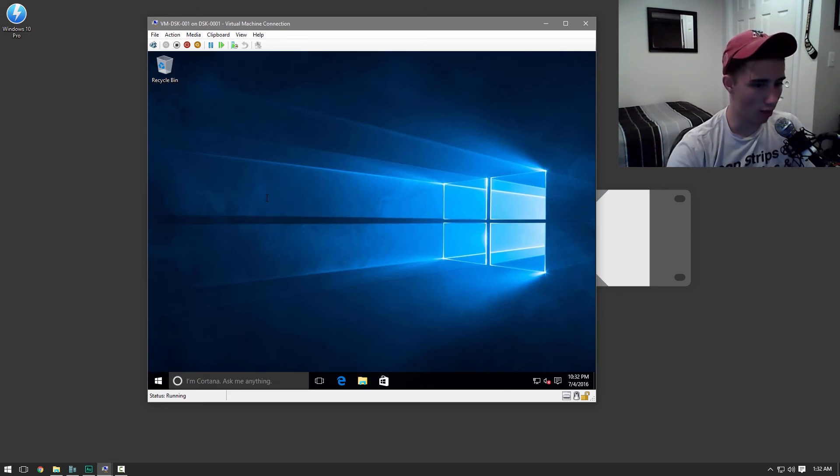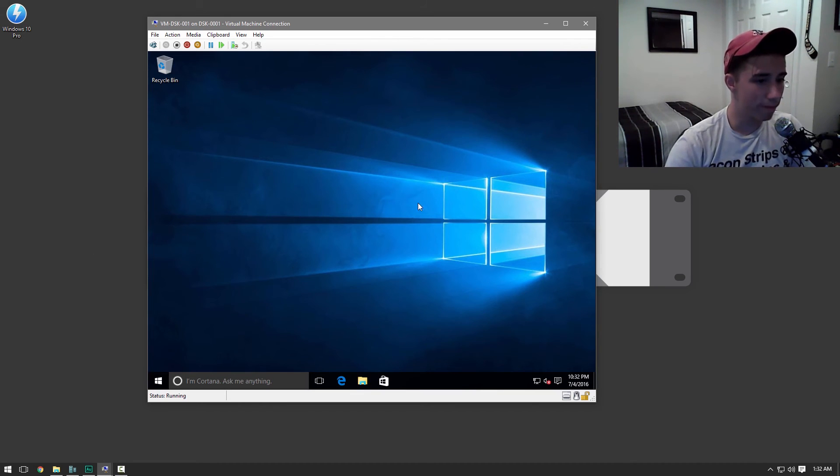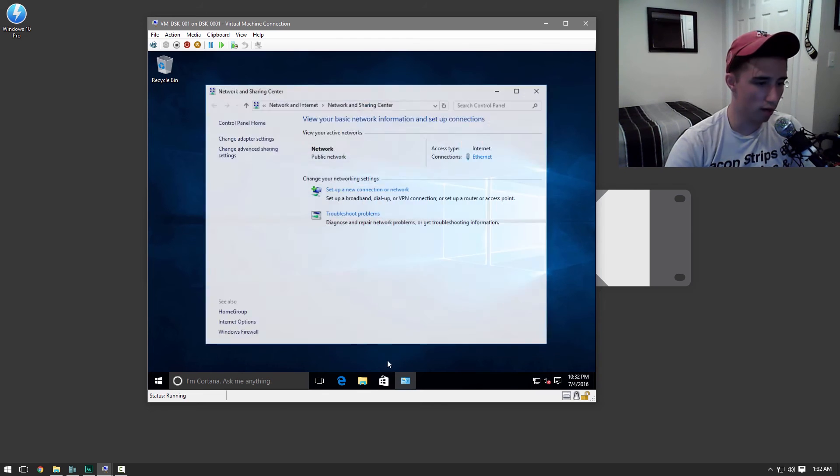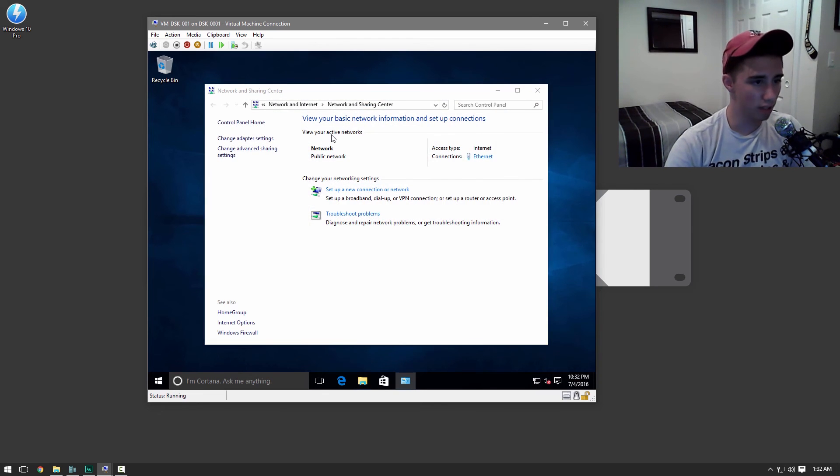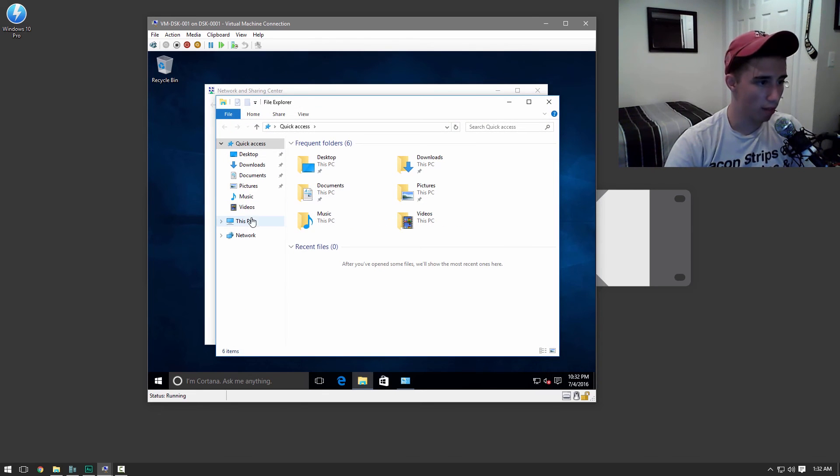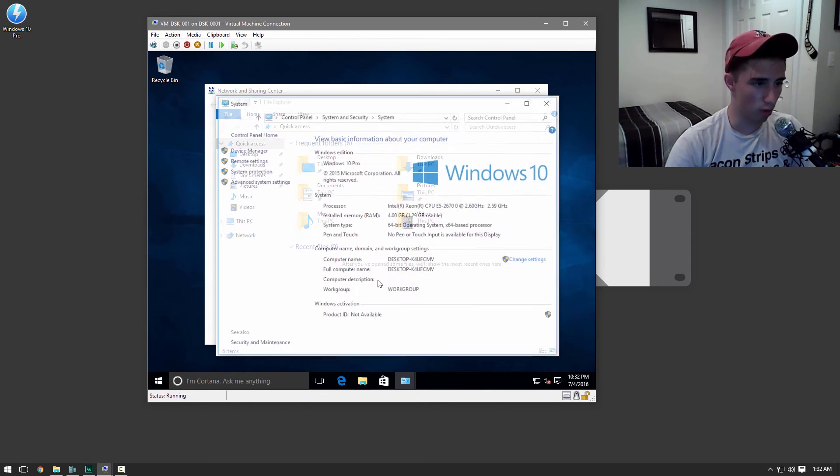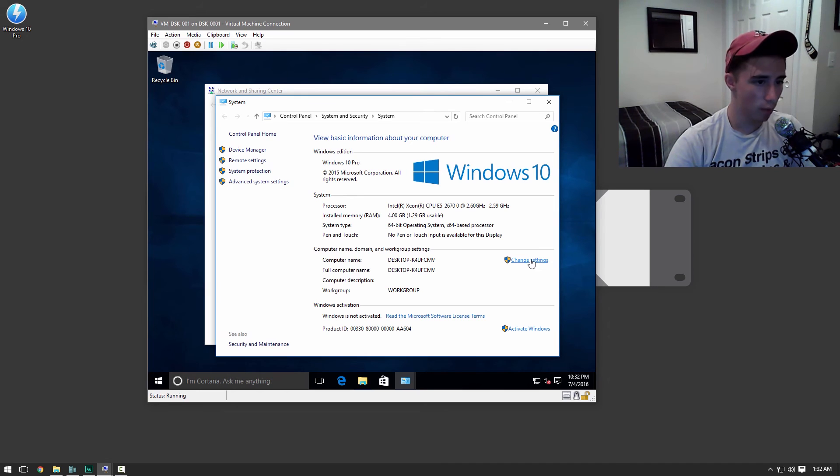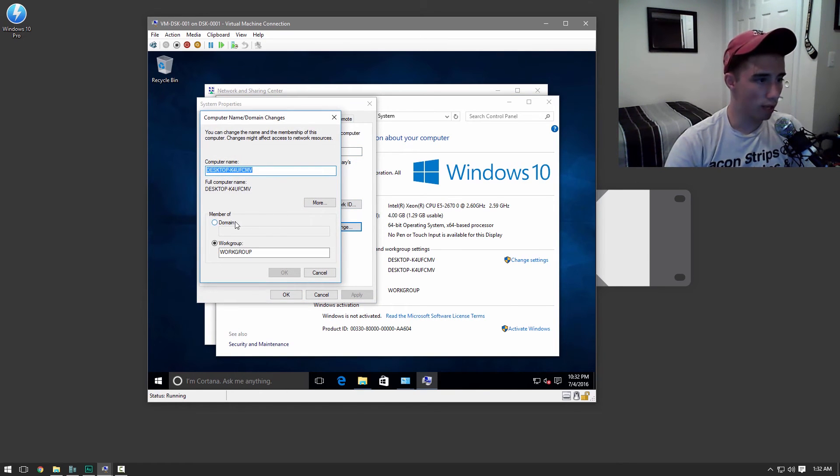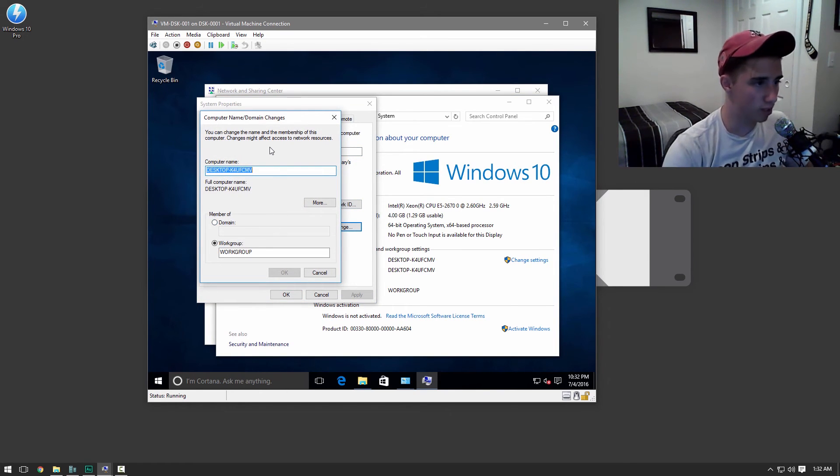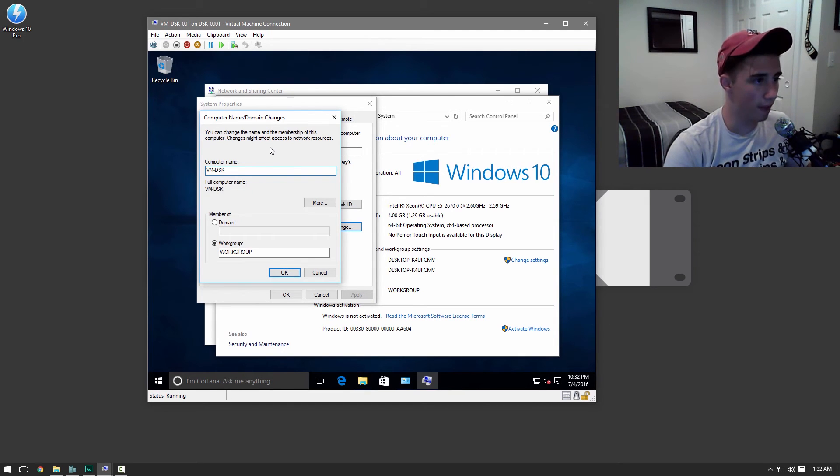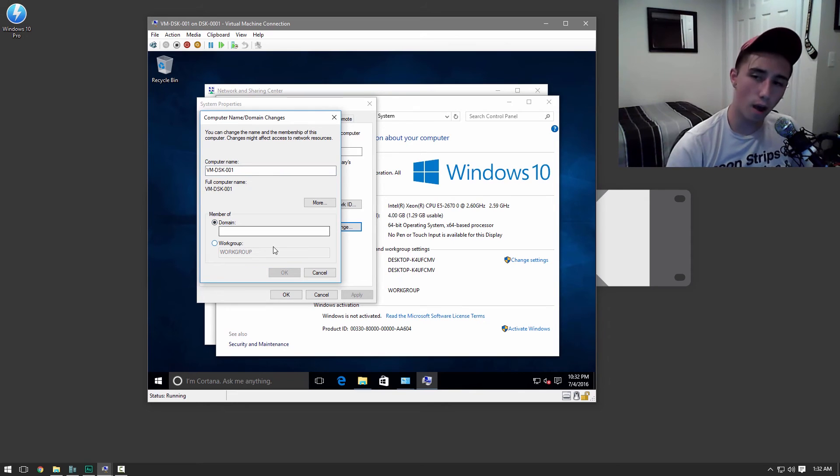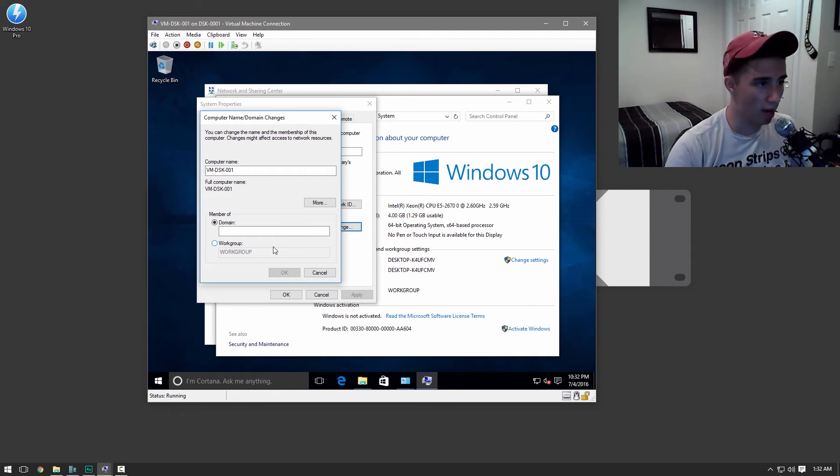The very first thing we're going to go ahead and do is we're going to go here. Actually, I lied. The first thing we're going to go and do is go to properties. We're going to change the desktop's name. Right here, we can actually do it all at once. So the very first thing we're going to do is rename it to VM Desktop 001. It's very important to keep everything organized. If you were doing a workstation, it could be a WRK for workstation. So on and so forth.